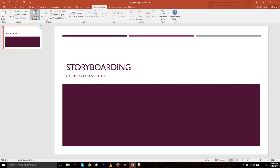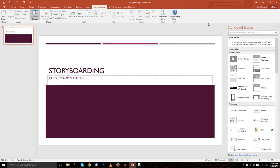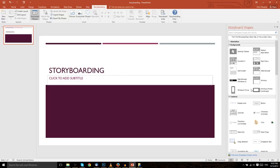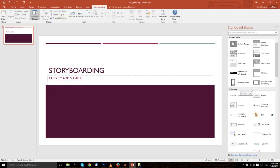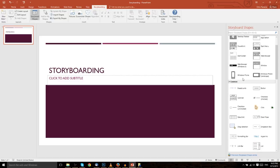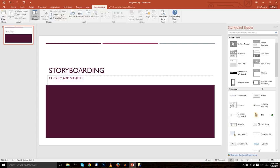When you click on storyboard shapes, it's going to open up this storyboard shapes pane. And from here, you actually have a bunch of different mockup items. This is very much what you would see in visual studio, a visual design where you have these different items you can place, such as buttons and calendars.